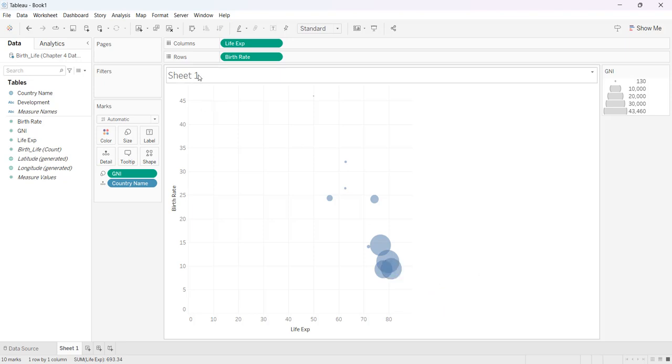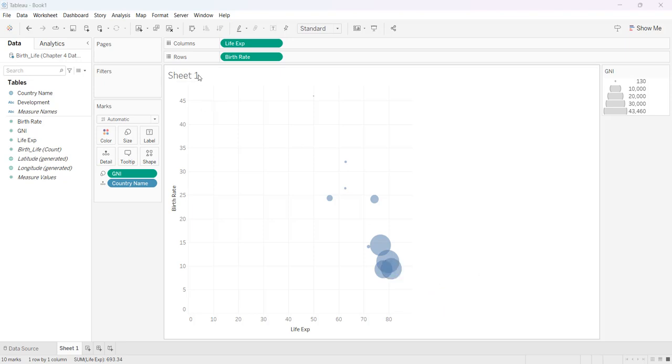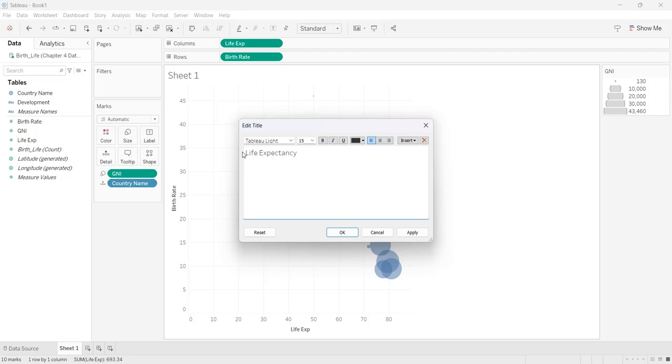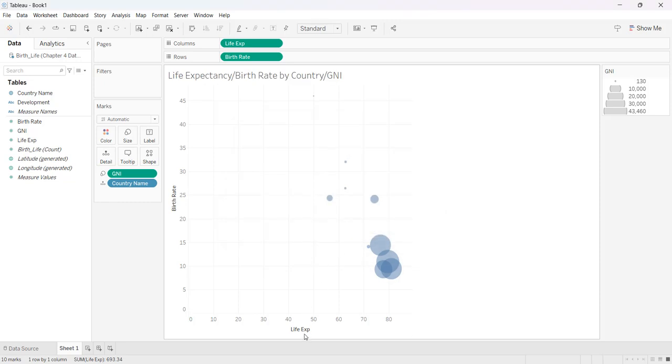Of course before you did anything with this you would give your chart a title and then you probably want to relabel this to life expectancy.